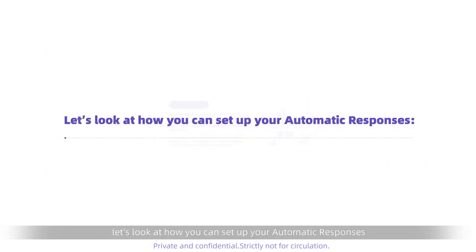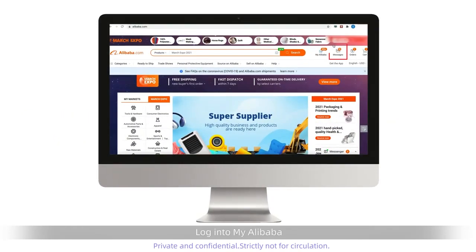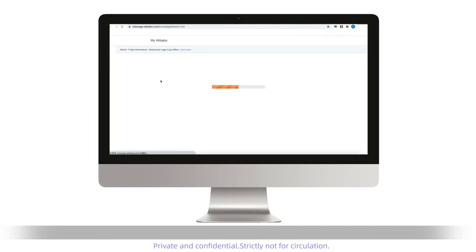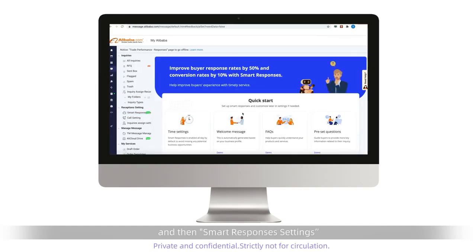Now, let's look at how you can set up your automatic responses. Log in to MyAlibaba. Click Messages, Reception Settings, and then Smart Responses Settings.